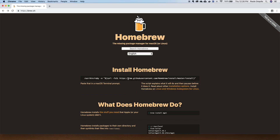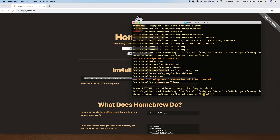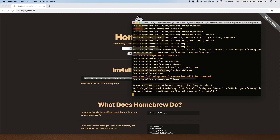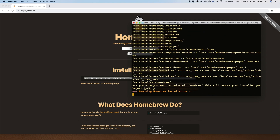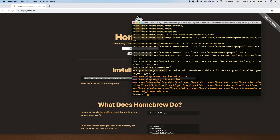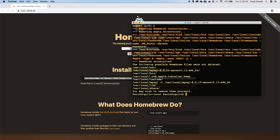And if you want to uninstall Homebrew itself, run the uninstall script and say yes to uninstall. That's it — Homebrew is now uninstalled.